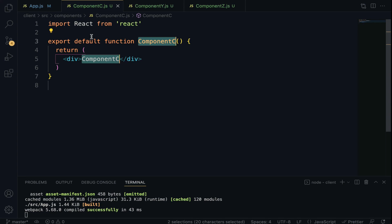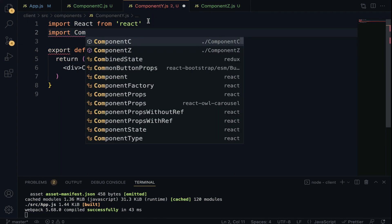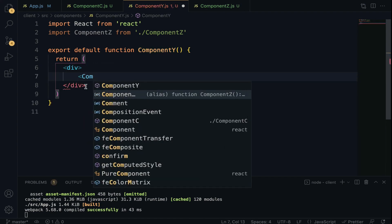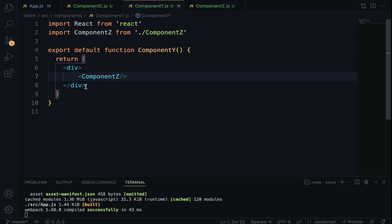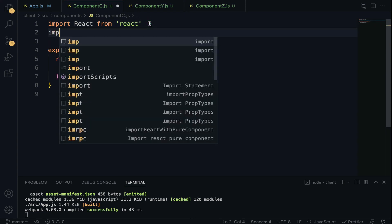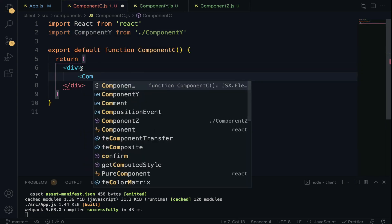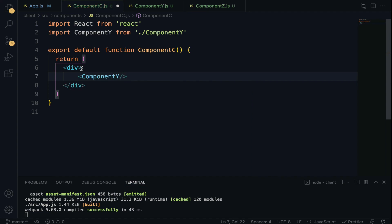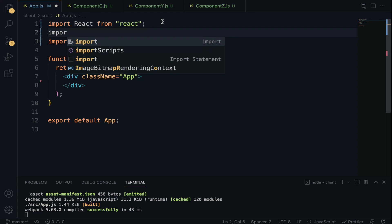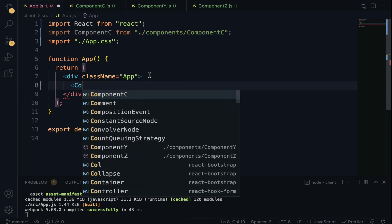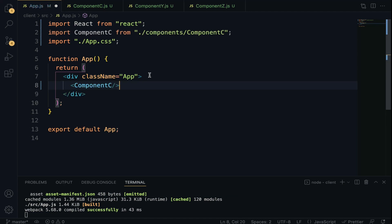Following the pattern of the tree: Component Z is nested in Y, so in Component Y we import Component Z and render it. Component Y is nested within Component C, so in Component C we import Component Y and render it. Lastly, Component C is rendered in the App component — import Component C from './components/ComponentC' and render it there.